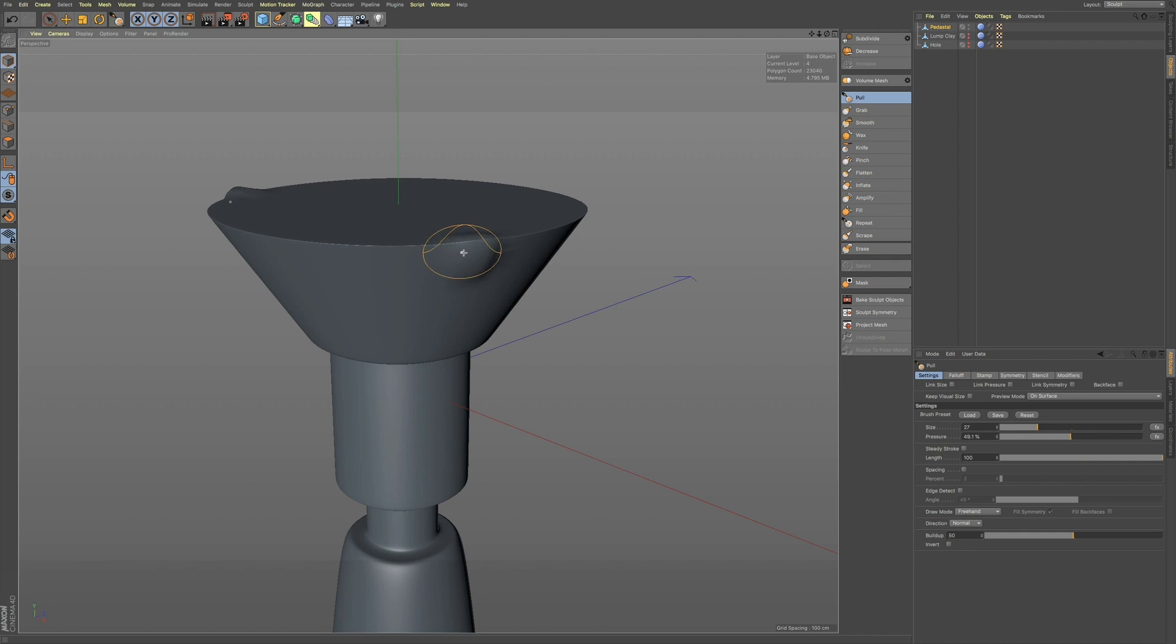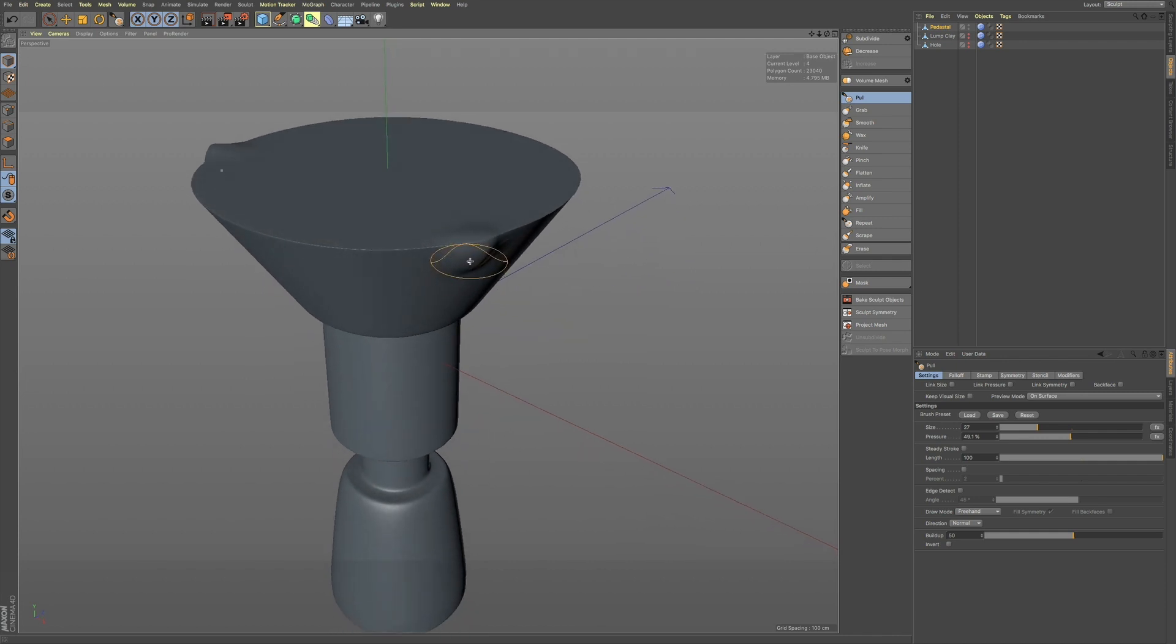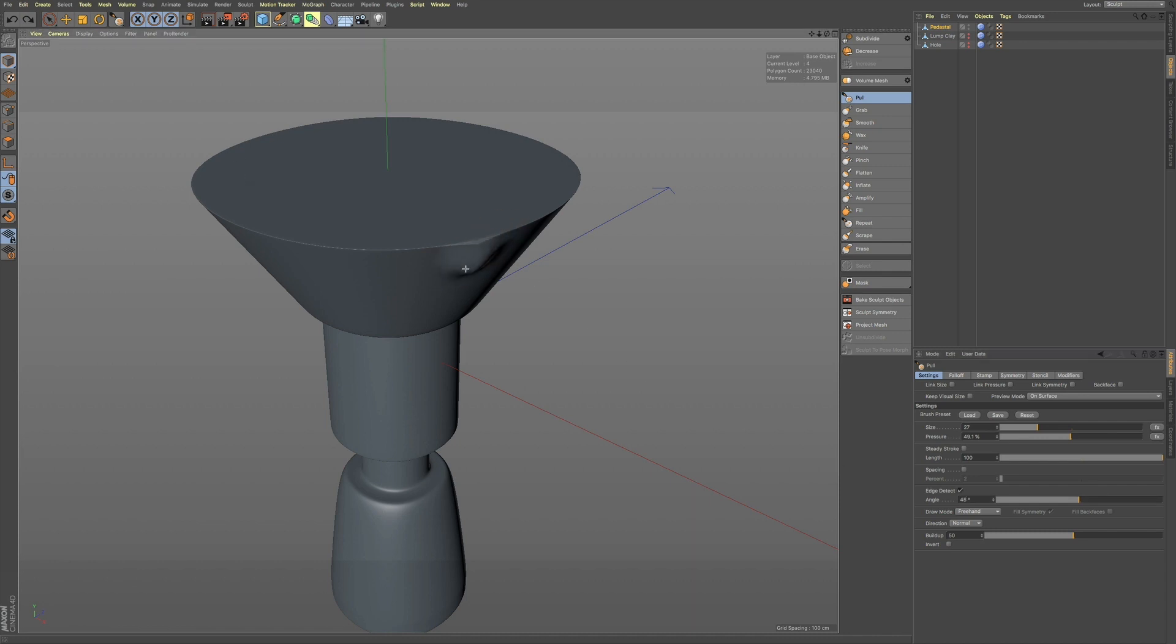or whatever your flat surface is. So, if I turn on Edge Detect, I can sculpt up to this point, and it won't affect this flat plane.